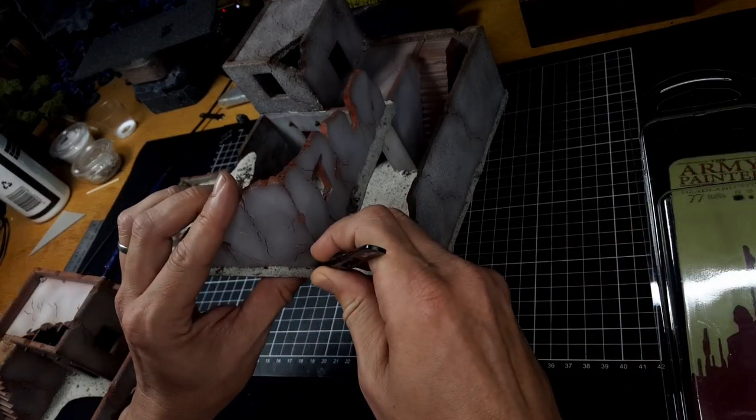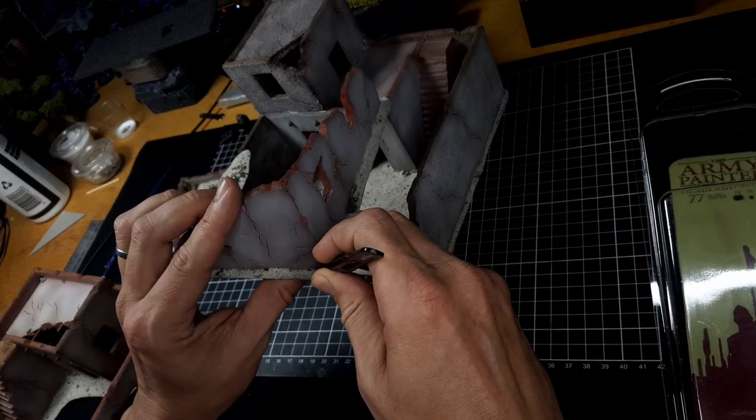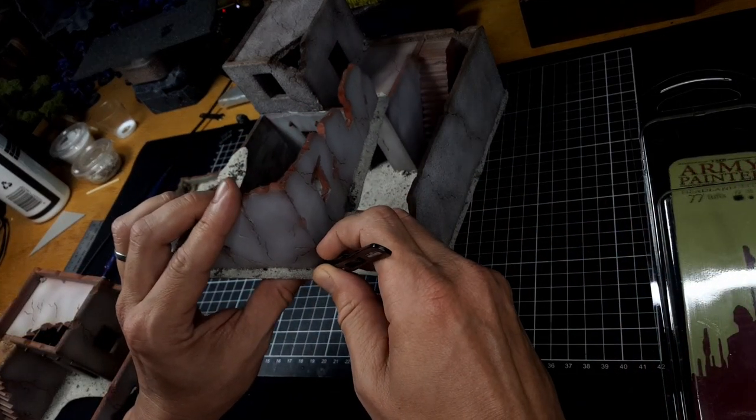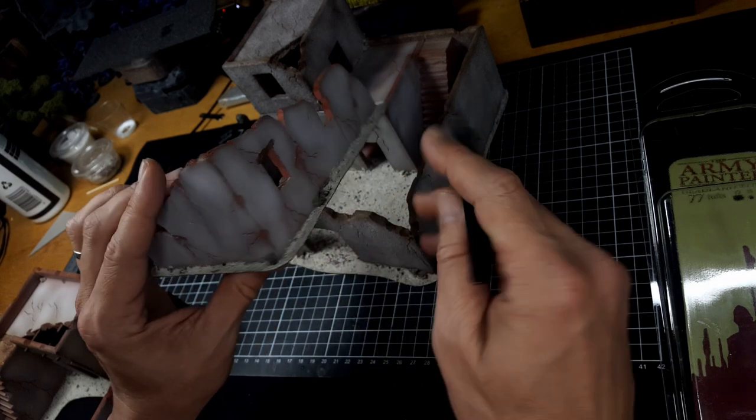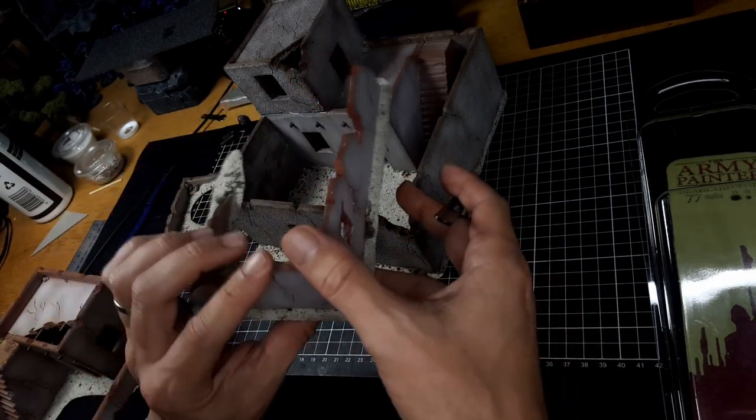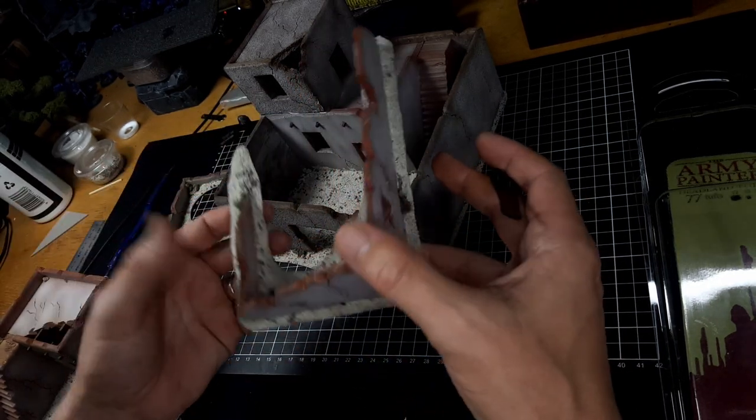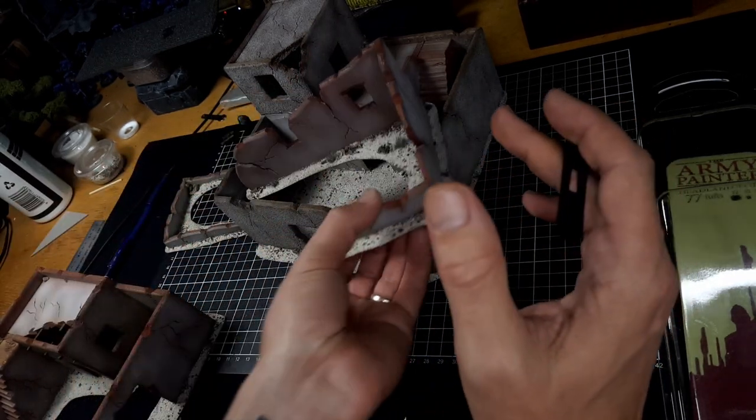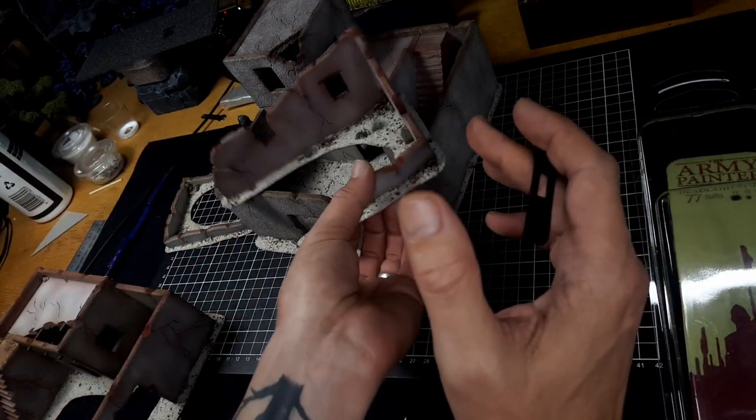Now finally I'm adding some grass tufts here and these are the deadland tufts. These are fantastic for this build as you can see they fit in perfectly.